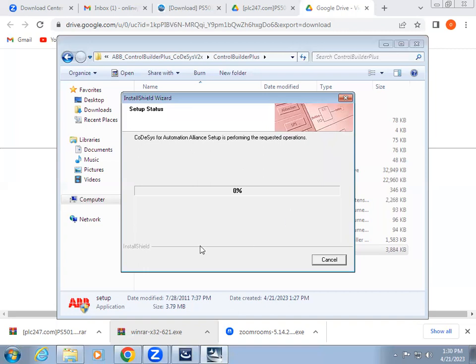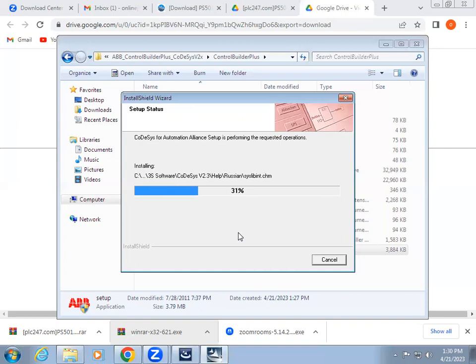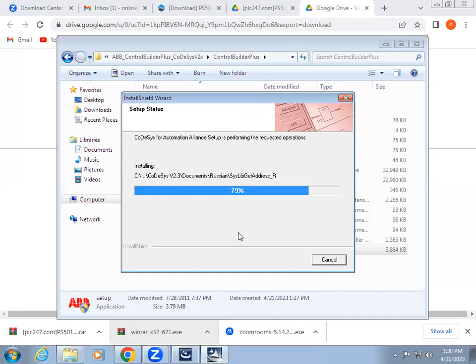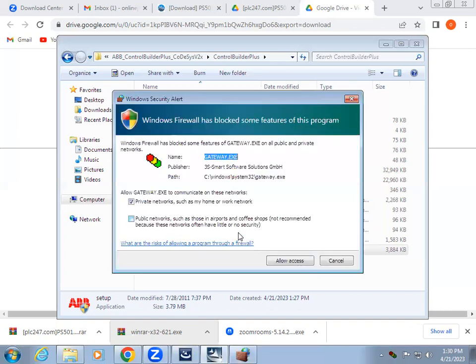The remaining procedure, it will do. Just give it allow access.